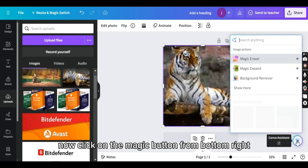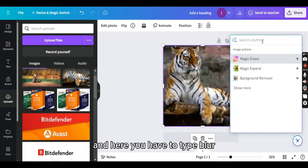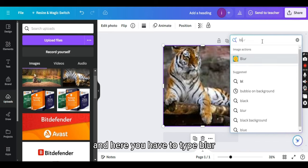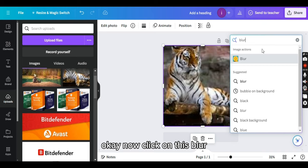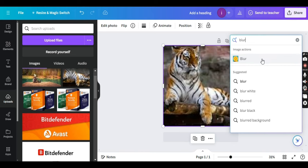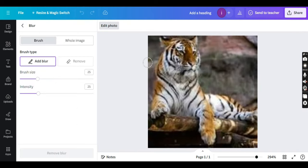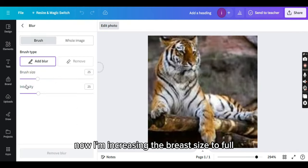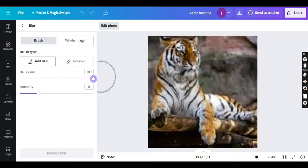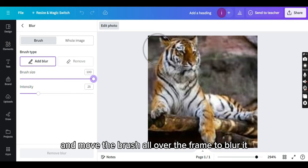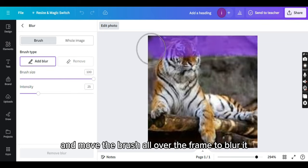Now, click on the magic button from bottom right and here you have to type blur. Okay, now click on this blur. Now, I am increasing the brush size to full and move the brush all over the frame to blur it.